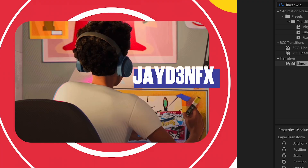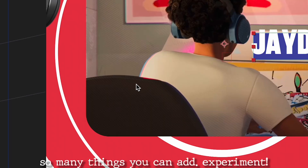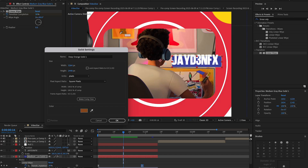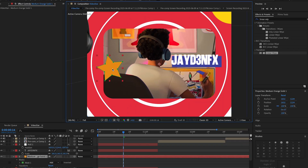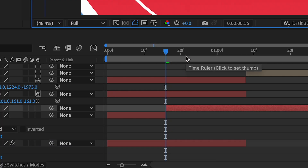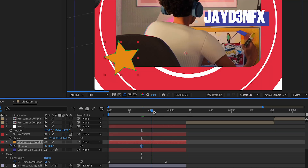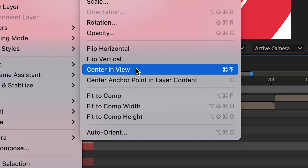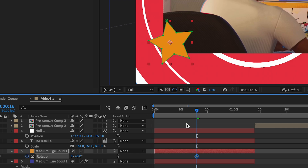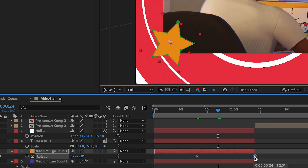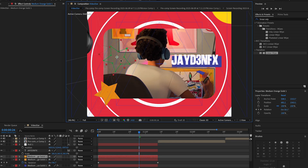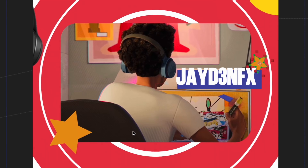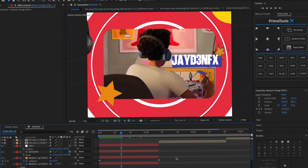I'm gonna add something right here to fill in the space — probably a star. Press Layer > New > Solid, make it orange to match the colors in the video, then move it here. To make it rotate, press R, click the stopwatch, go forward a few frames. First change the anchor point by right-clicking, Transform > Center Anchor Point and Layer Content, then rotate it however you need. Space out the keyframes. You can also duplicate it for another star, change the scale, and rotate it.